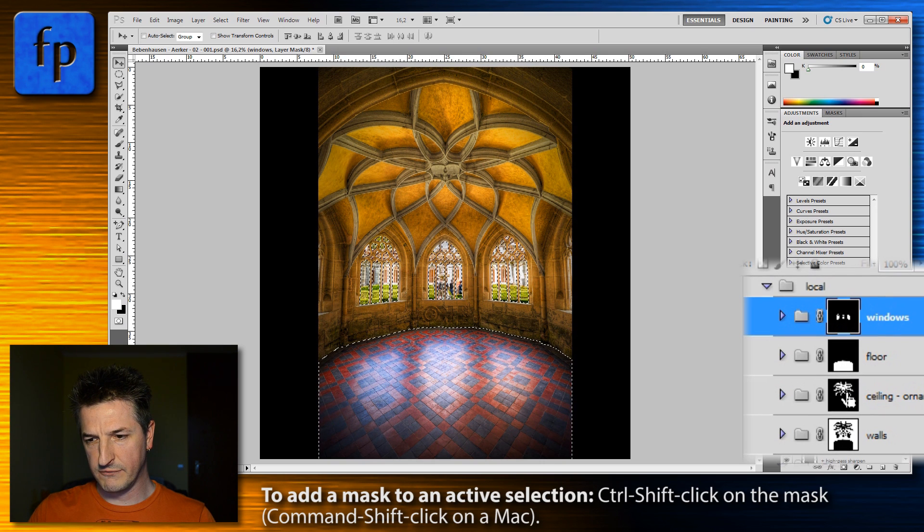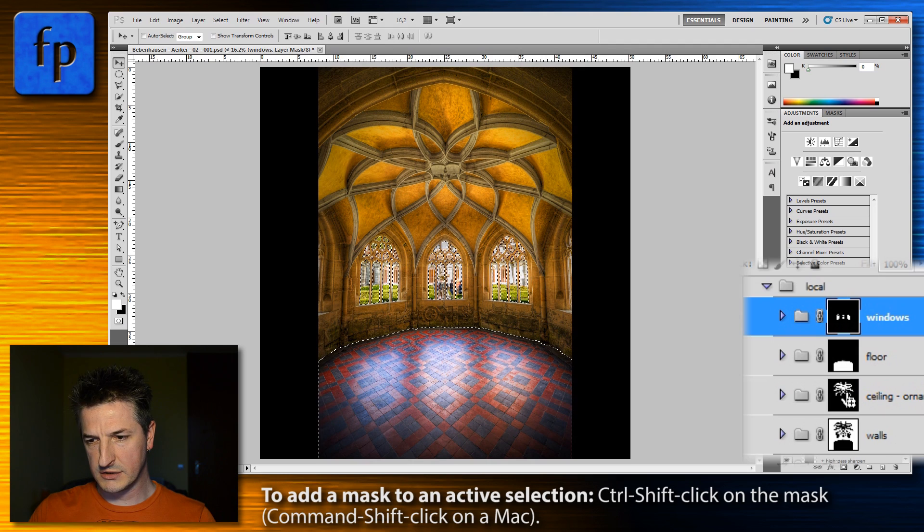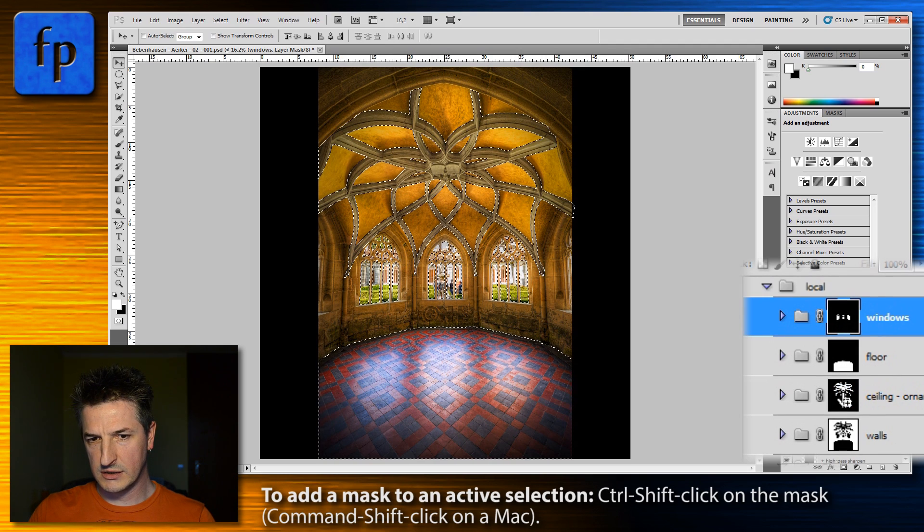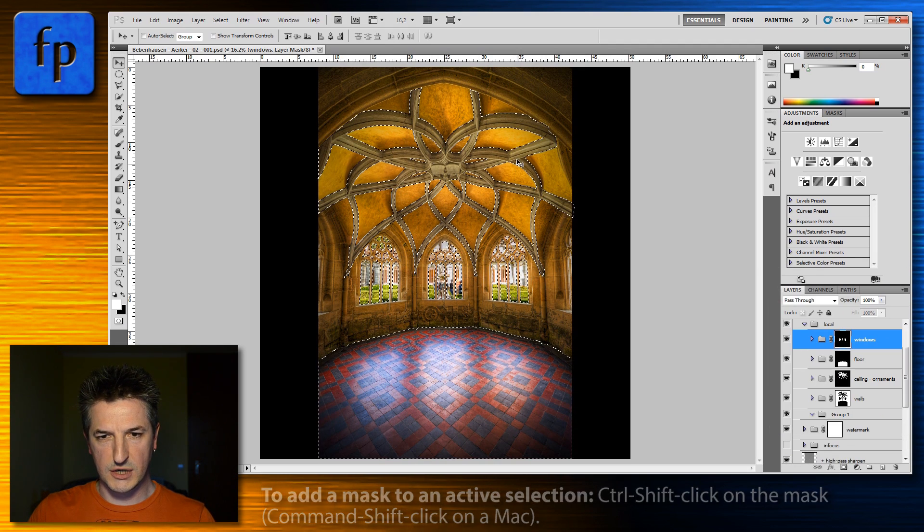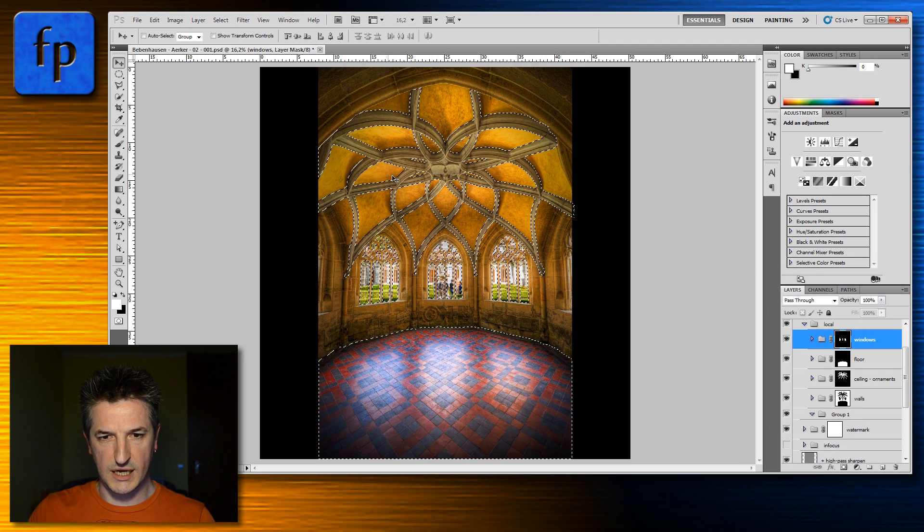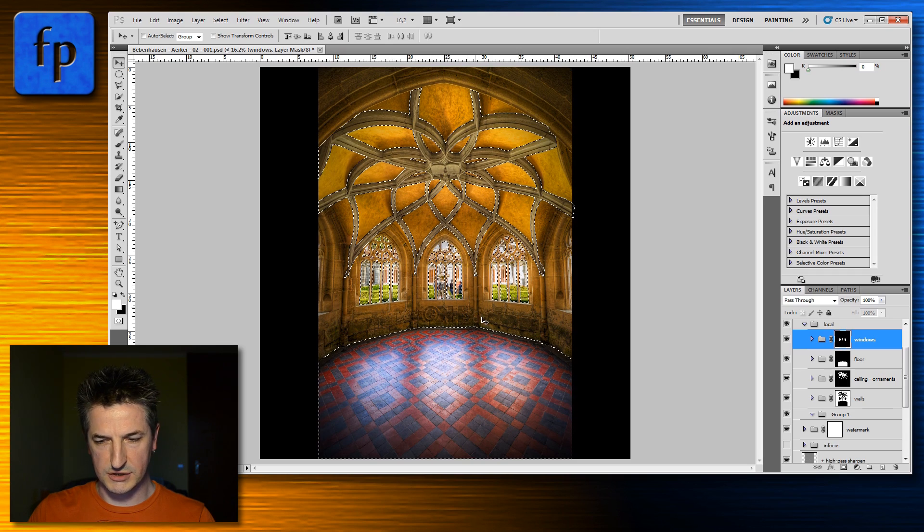You do the same for the third mask, clicking on it, and now the structure and the ceiling is added to your selection.